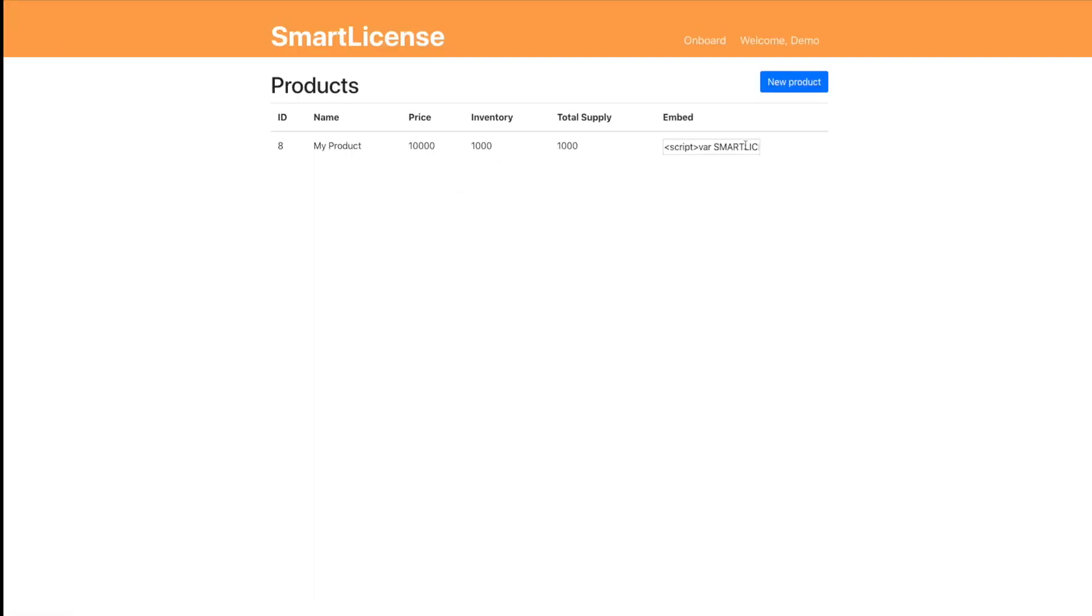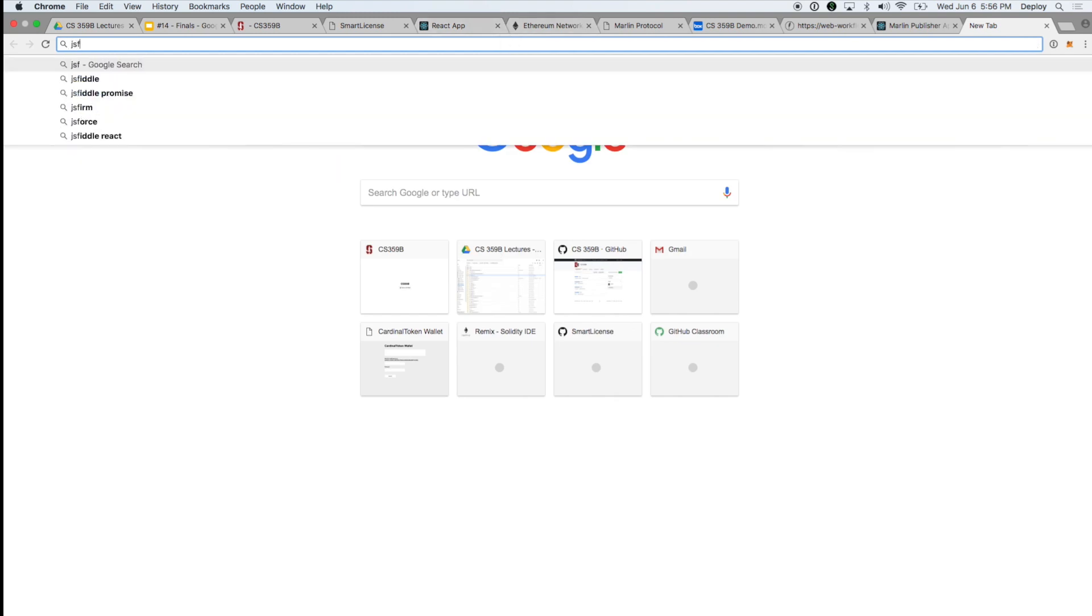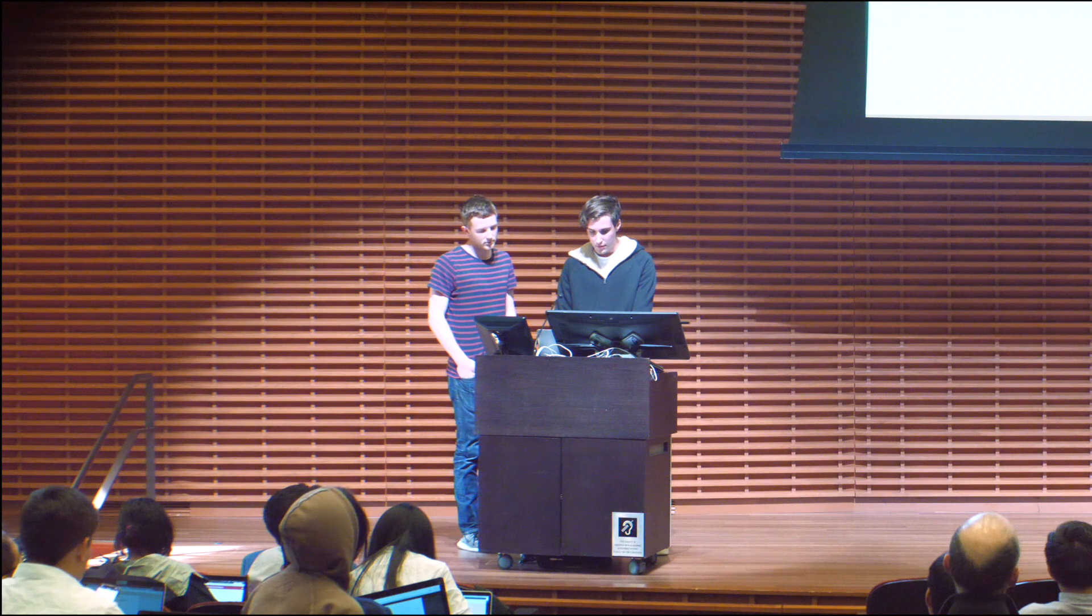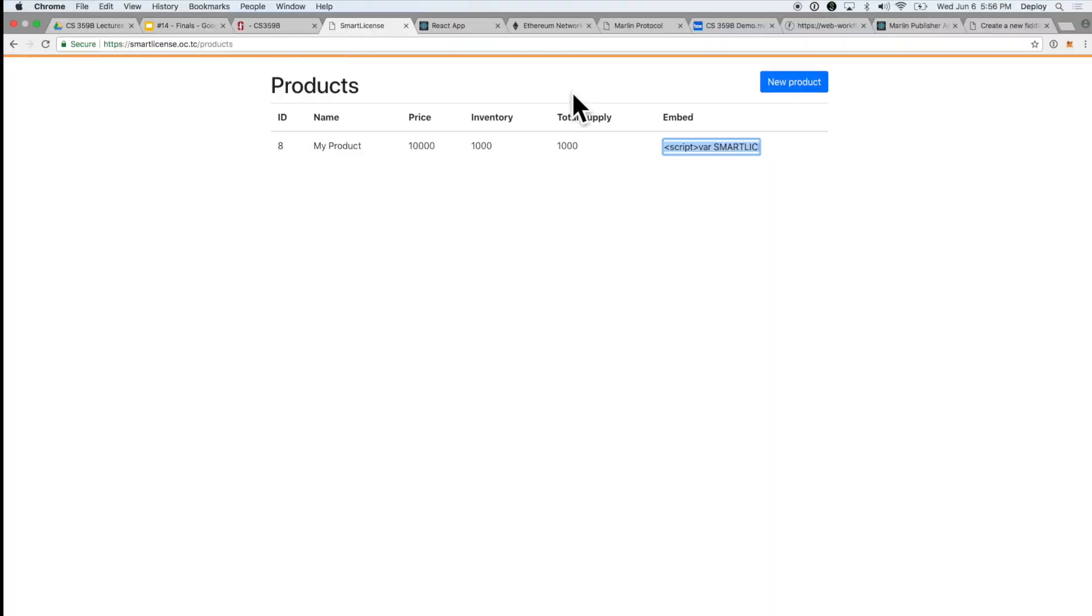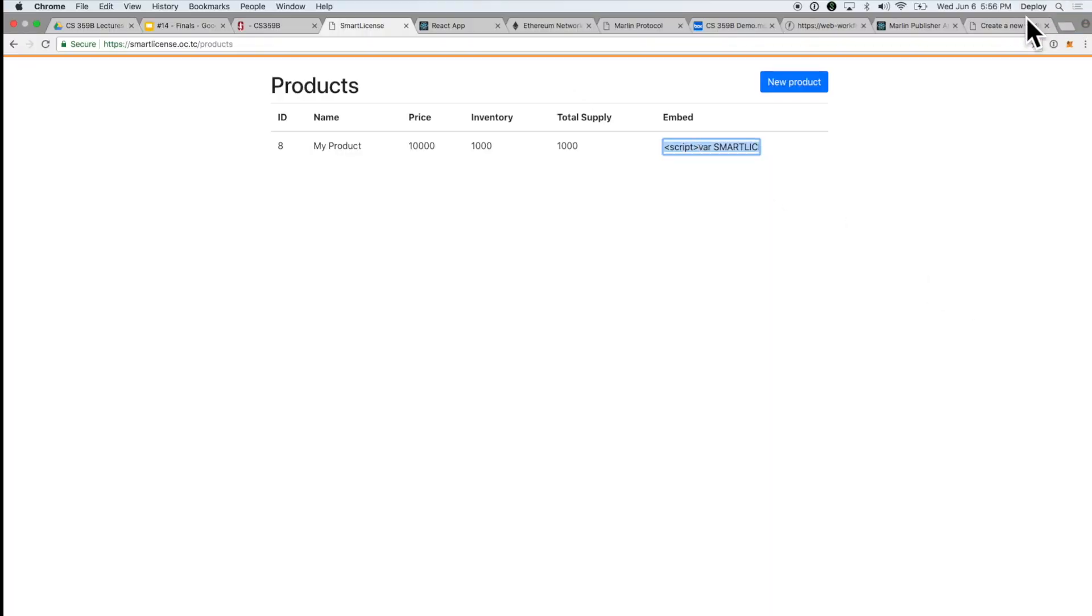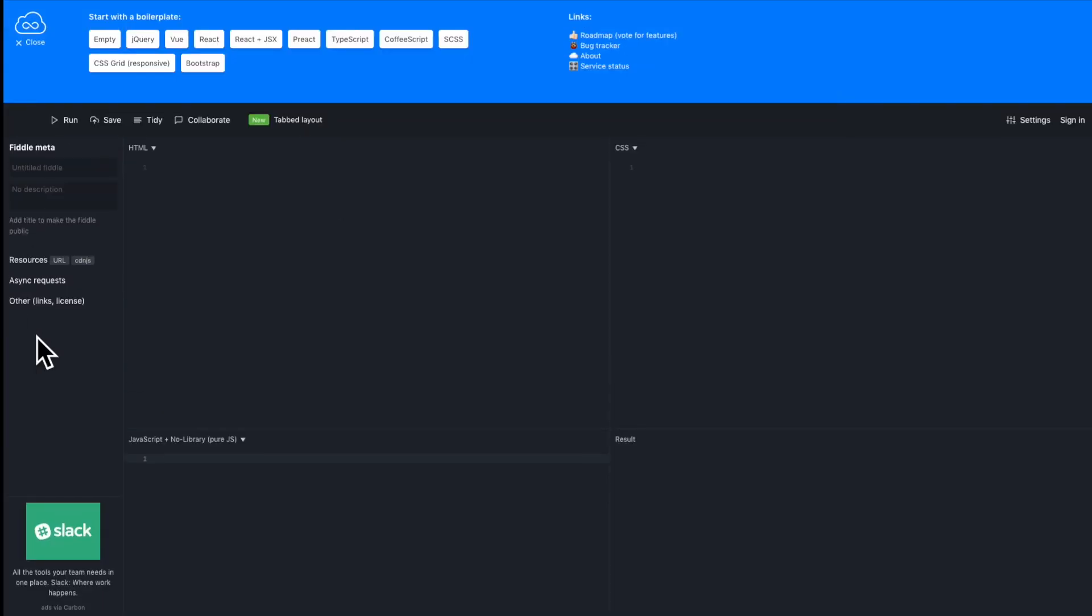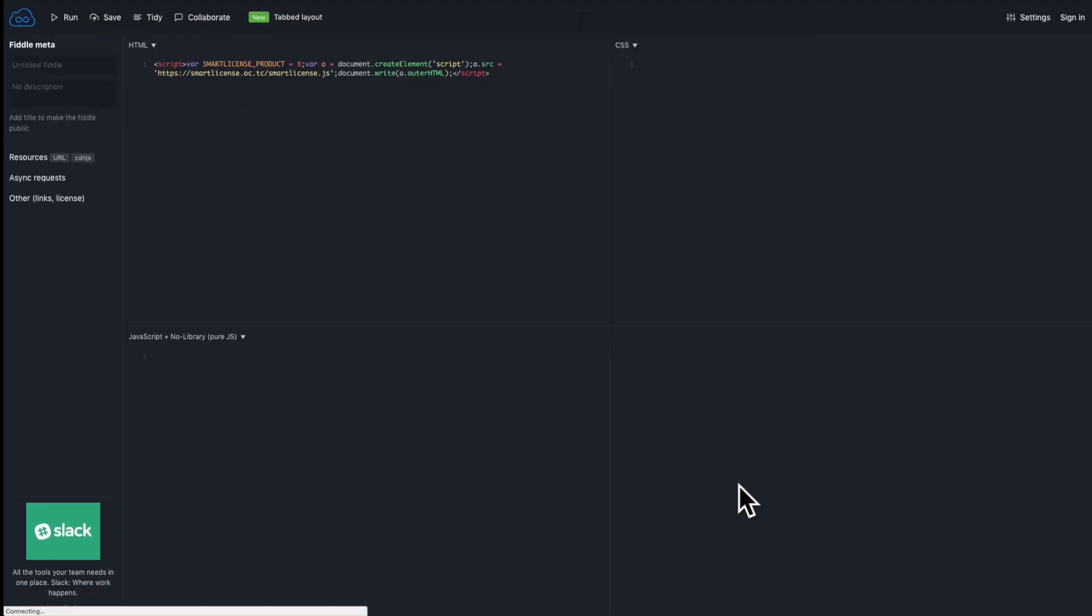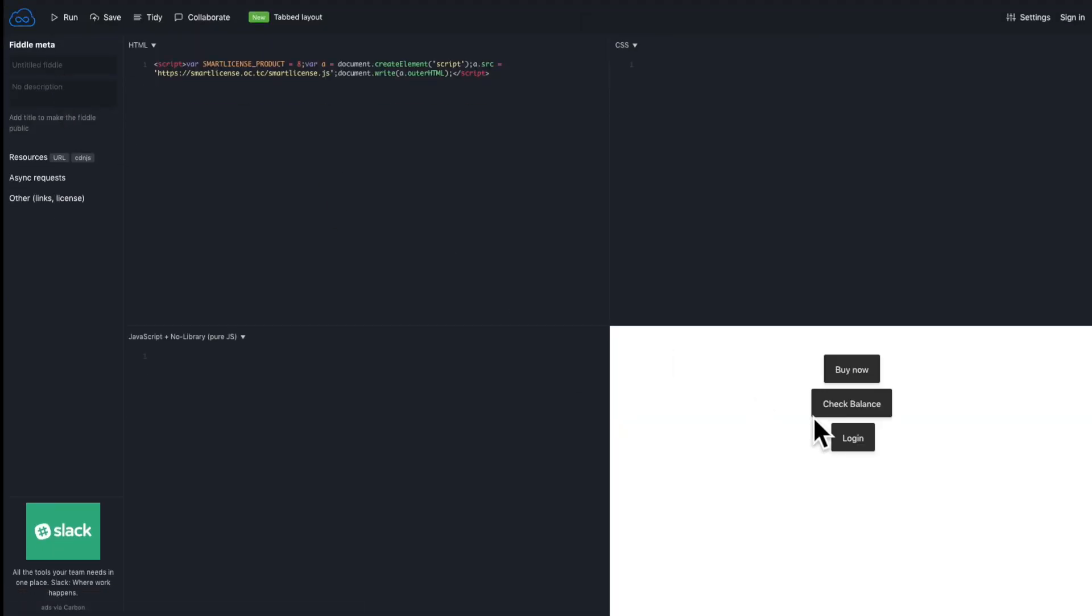There it is. So now that we have our product, there is a simple one-line script that you can embed into your website. So if we grab this little script right here and we put it into our website where we want to sell our product, you can see we have a buy now, a check balance, and a login button.